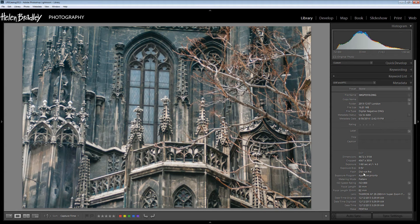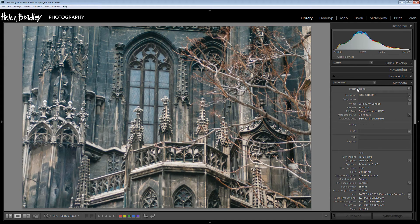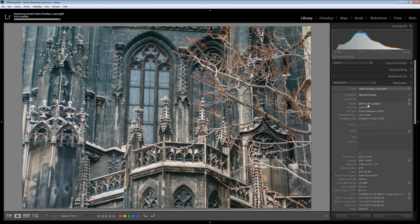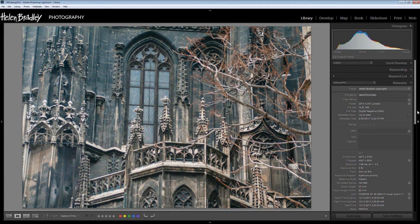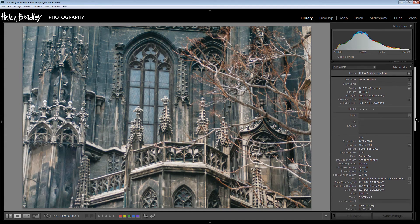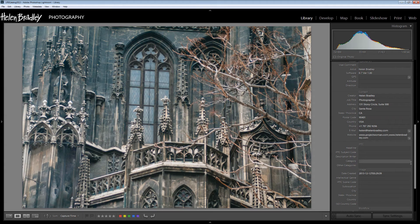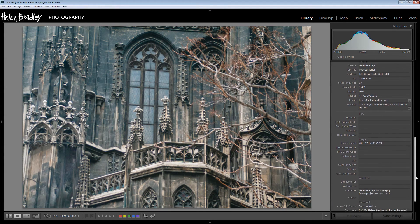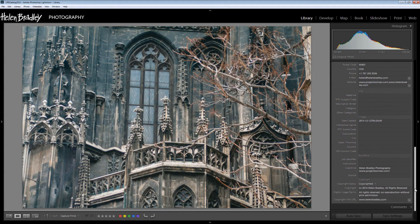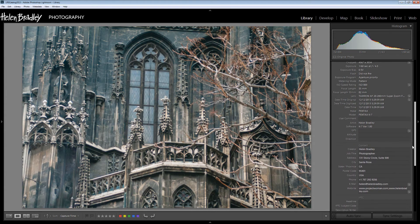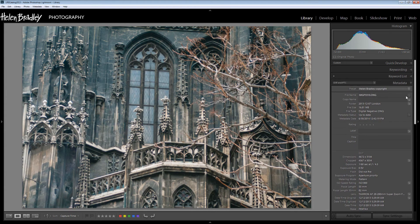Now I'm going to apply that preset to this selected image and I do so by just selecting the preset from this list. And now the IPTC metadata has been applied to the image so that you can see that these boxes are now completed. There's credit lines and copyright information embedded now inside this image.